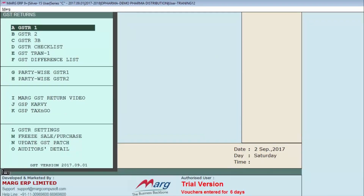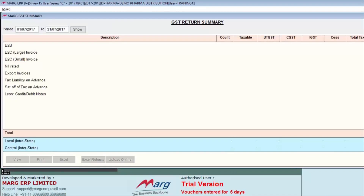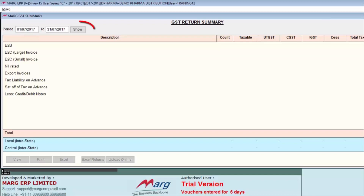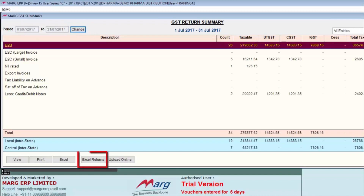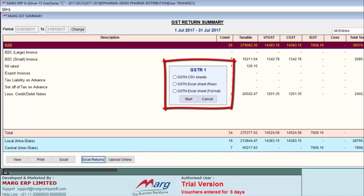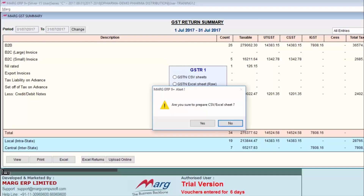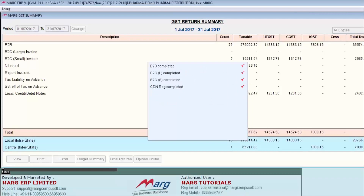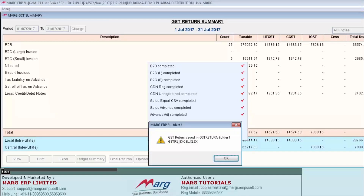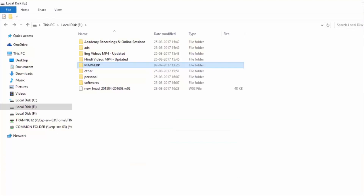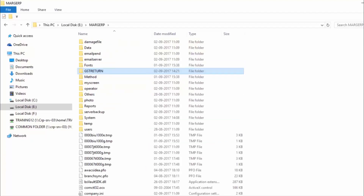As you enter on GSTR-1, a window will appear where you will enter the period — from which date to which date you have to file the return — then click on Show button. Next, enter on Excel Returns and then on GSTN Excel Sheet, and click on Start button. The software will ask if you are sure to prepare the CSV Excel Sheet. Click on Yes. The software will start generating the Excel file according to government format. To view the Excel sheet, open the Marg folder, then enter the GST Return folder where you can see the Excel file has been generated.